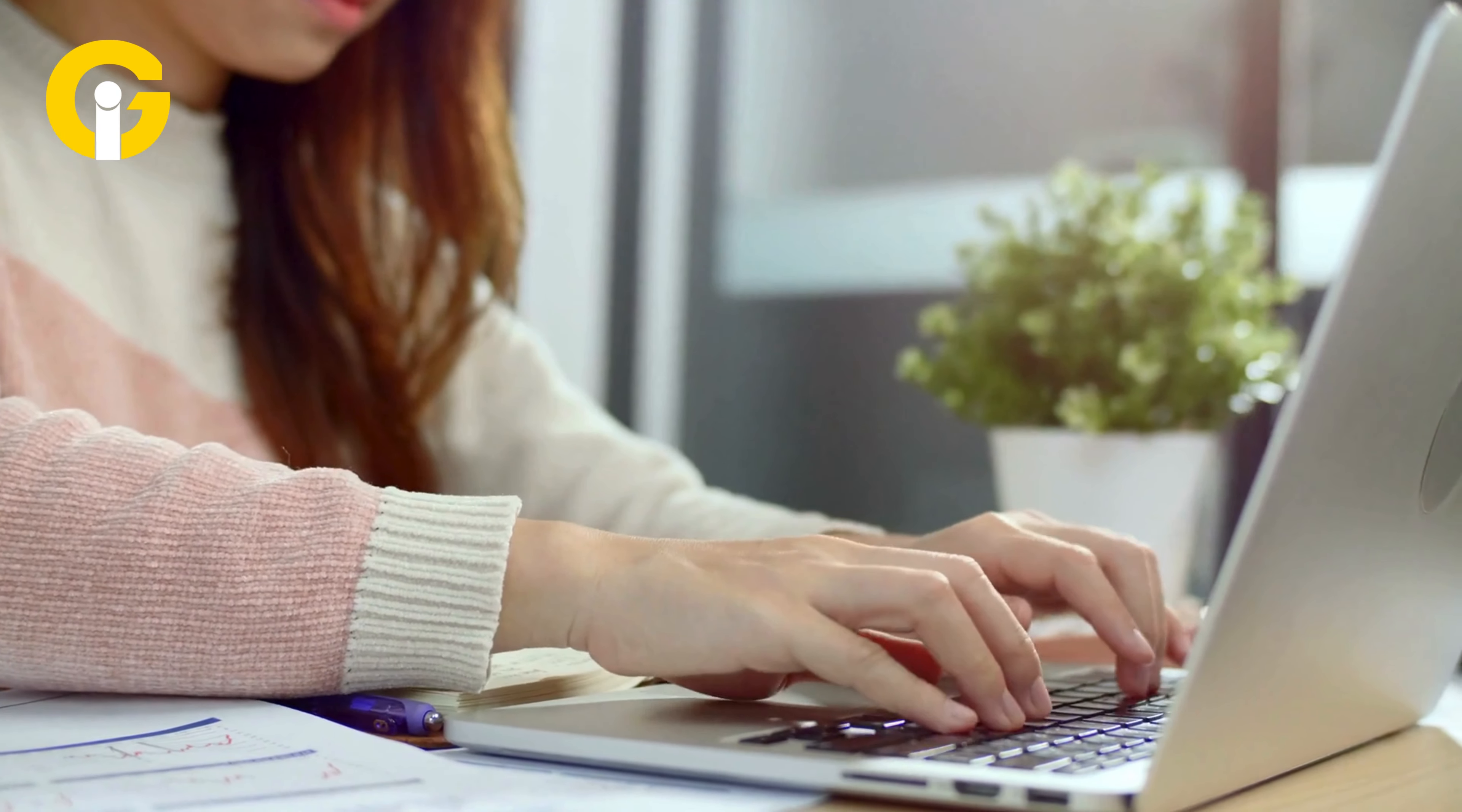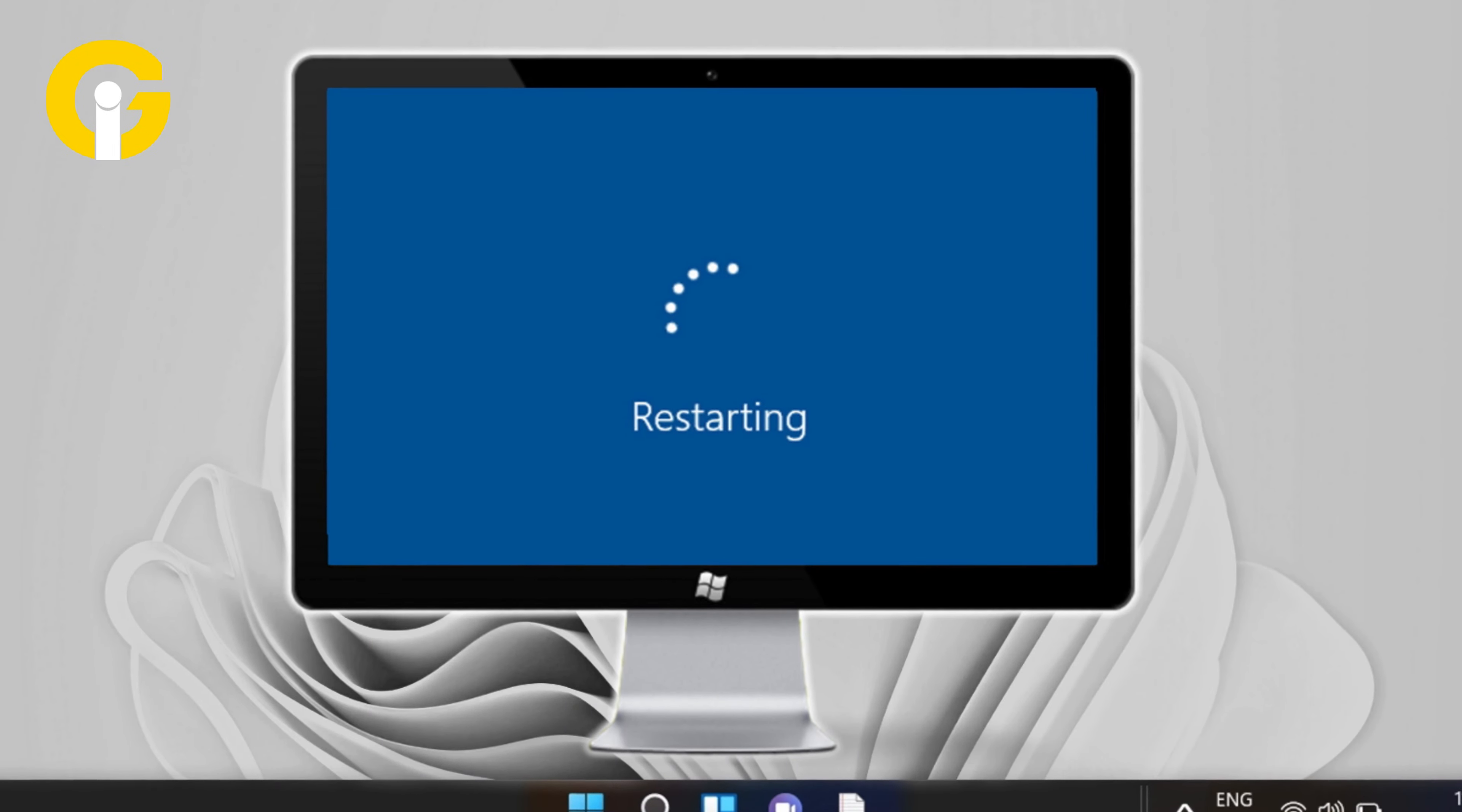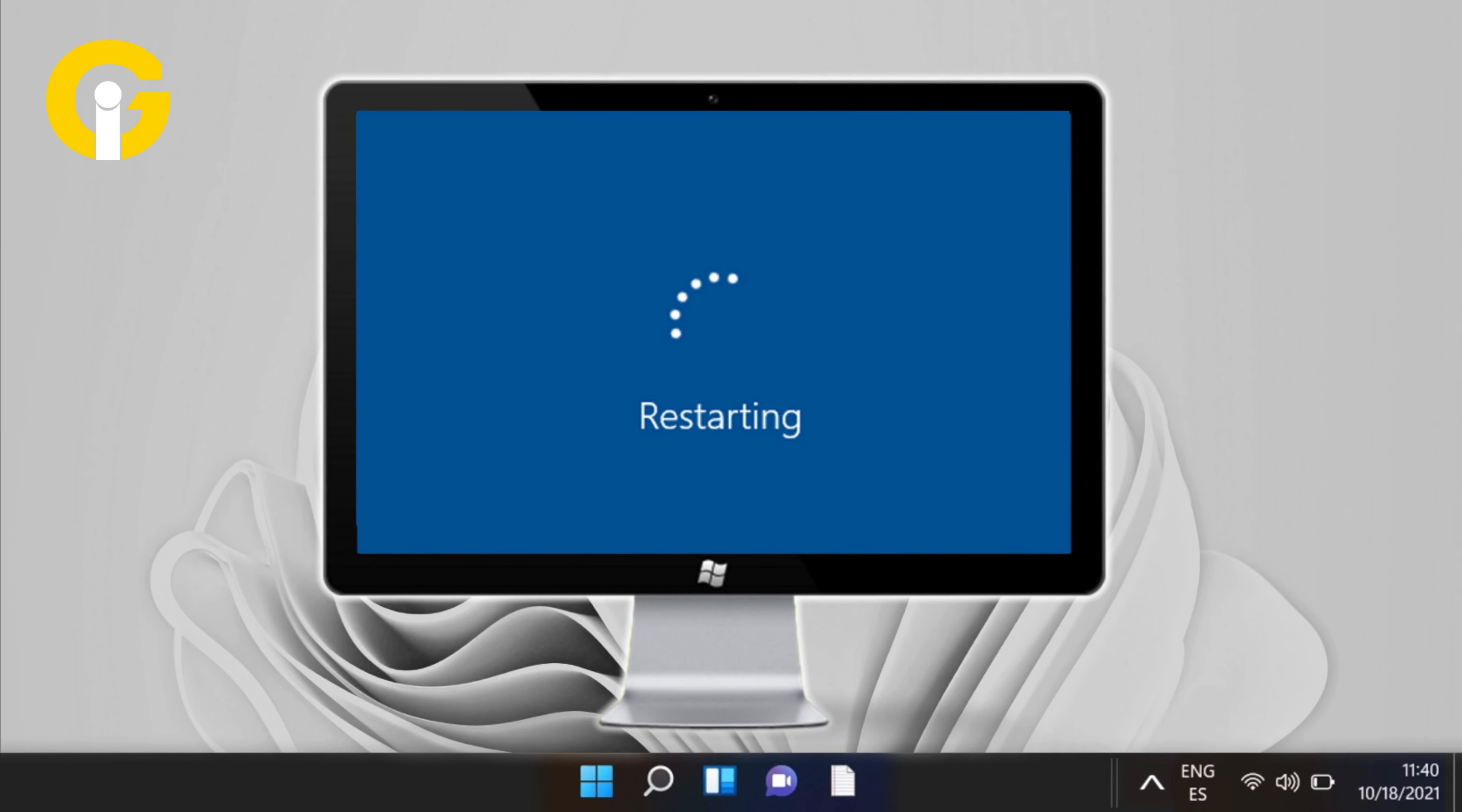Once you've successfully restored, restart your PC and check whether it worked or not.